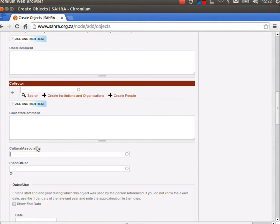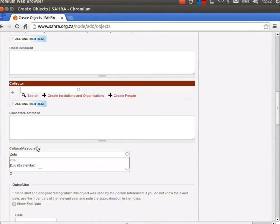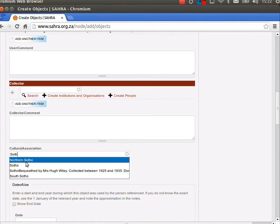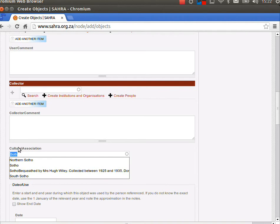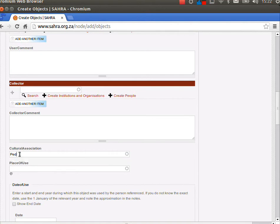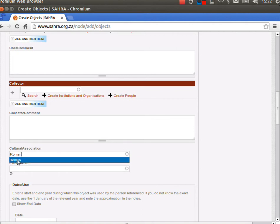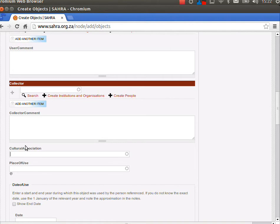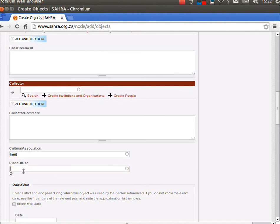Cultural association, we use like Zulu or Sotho. There's various terms that you can pick, and if it doesn't exist, let's see, Pedi does, Roman also exists. Let's pick something. Inuit doesn't exist, so that'll be added to the system for future reuse. So let's go on.